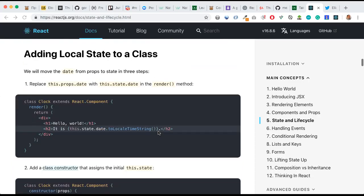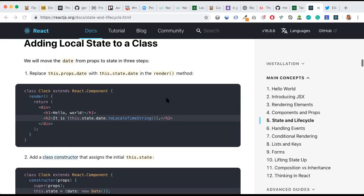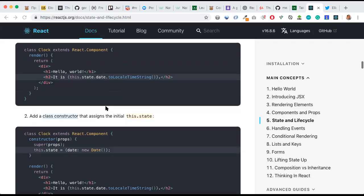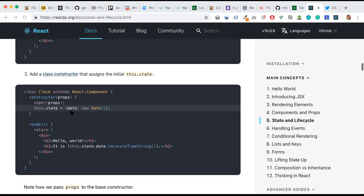Adding local state to a class: we will move the date from props to state in three steps. Step one, replace this.props.date with this.state.date in the render method — this becomes a local state. Step two, add a class constructor that assigns the initial this.state. Inside the clock class component we now have constructor(props) and super(props), then we initialize this.state with date: new Date().